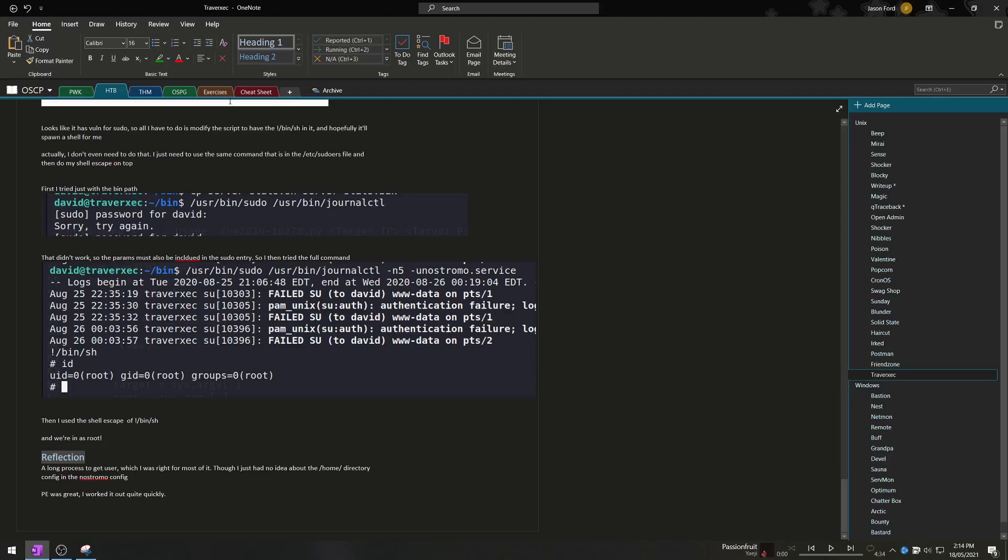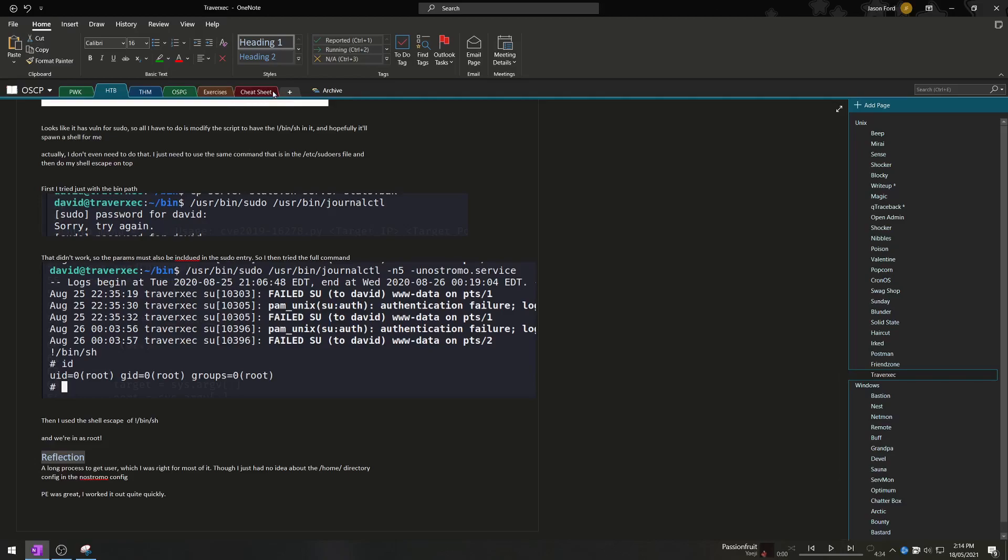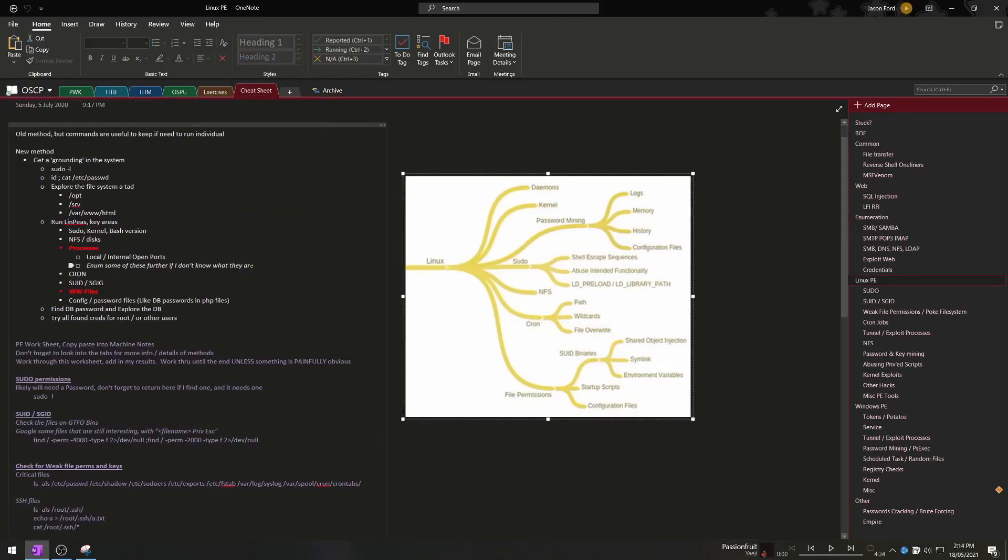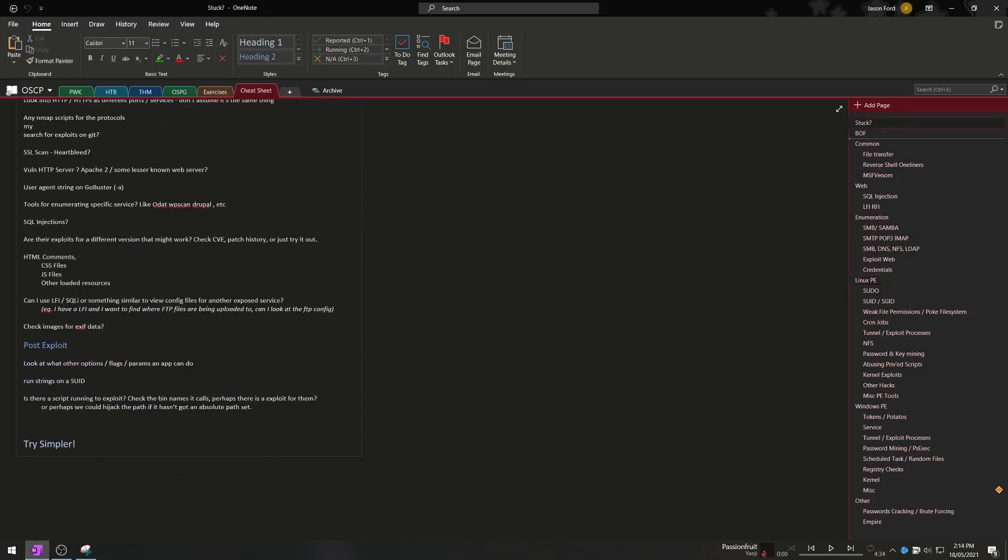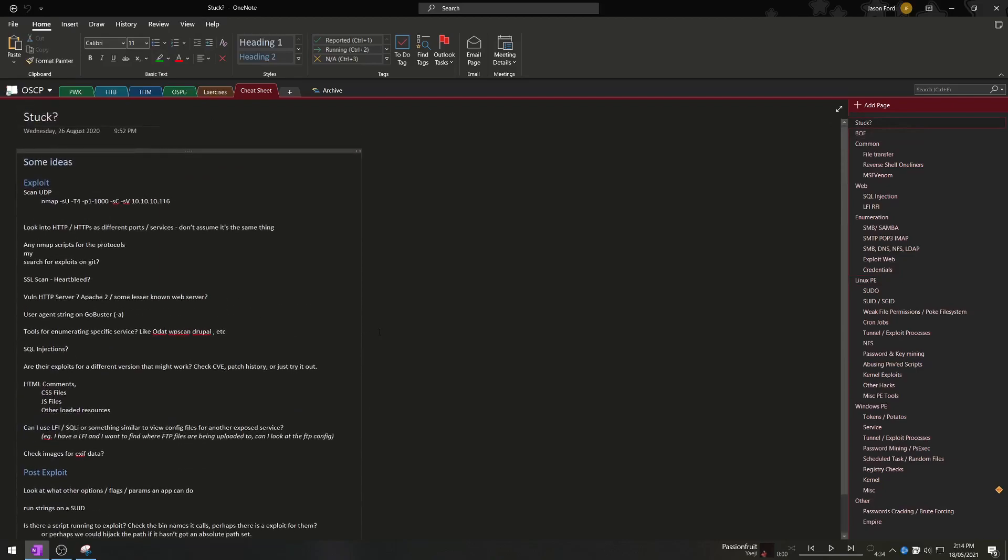Next I wanted to go over my cheat sheet. Before anybody asks I will not be making this public because I believe there's just a lot of value in creating your own cheat sheet. A lot of people do it on Git for me it just made sense to do it on OneNote where I have all my notes consolidated in one spot.